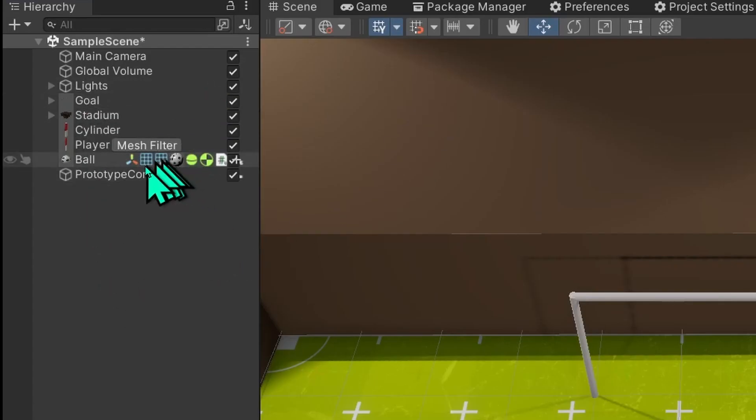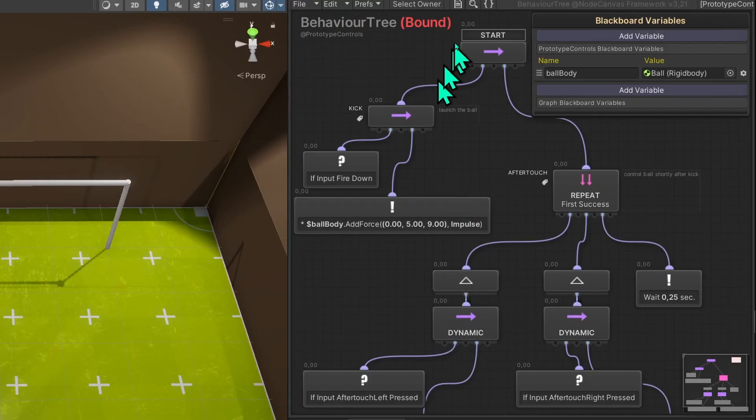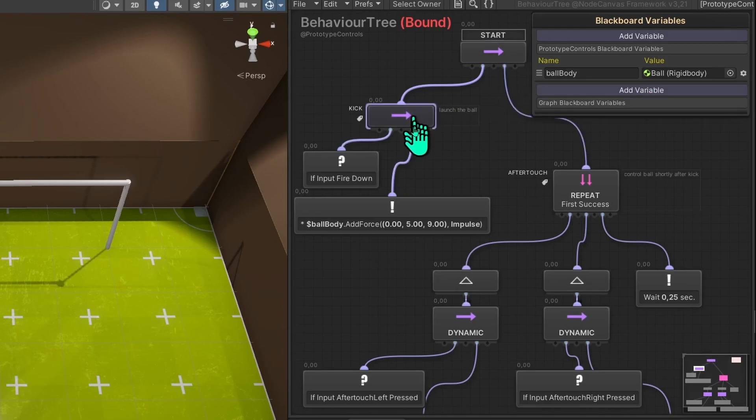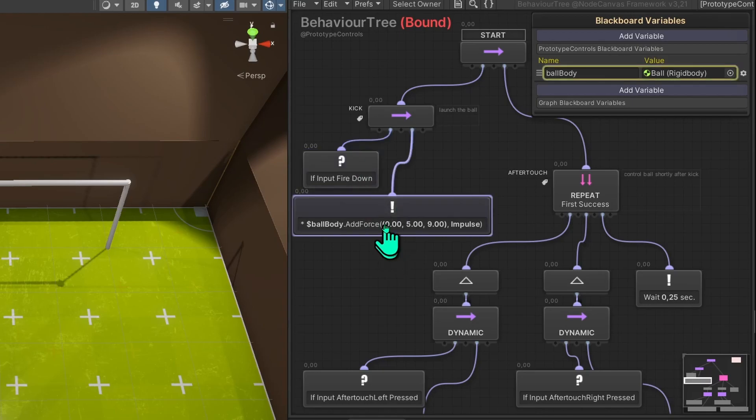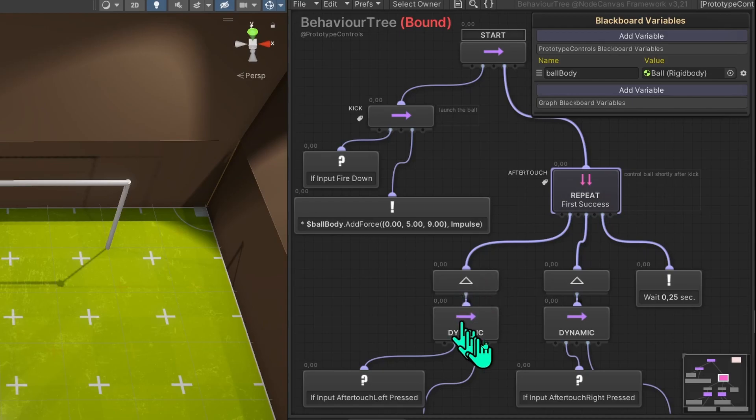Let me real quick show you what I did. I have this prototype controls. It's a behavior tree. We start at the start. Then we go to the kick phase. This simply checks for the fire down input. I'm using a new input system here. And when that occurs, I just add a force to the ball. Then it goes over to the next part of the sequence, which is a parallel node that runs all these three things in parallel.